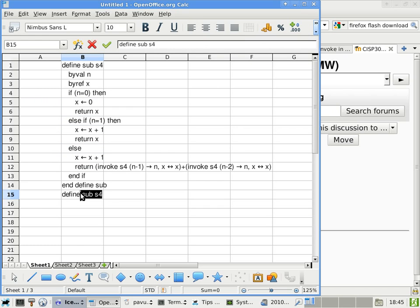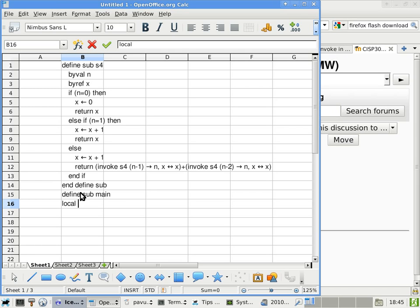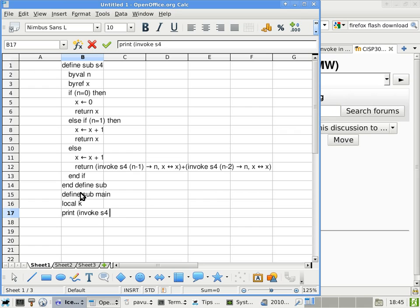And here we have a main subroutine. Let's say we have a local variable. We'll call that k. Doesn't matter what we call it. We'll say print, invoke as 4. I think this time I'll just be, let's see, yeah, 2. Let's use 2. I'm trying to debate whether to specify a 2 or a 3, because a 2 seems too simple, and a 3 is kind of too difficult. We'll just use a 2.